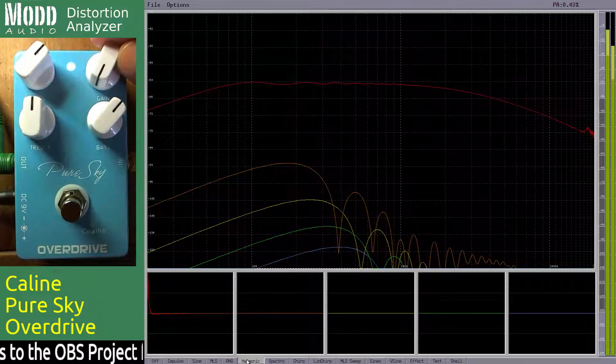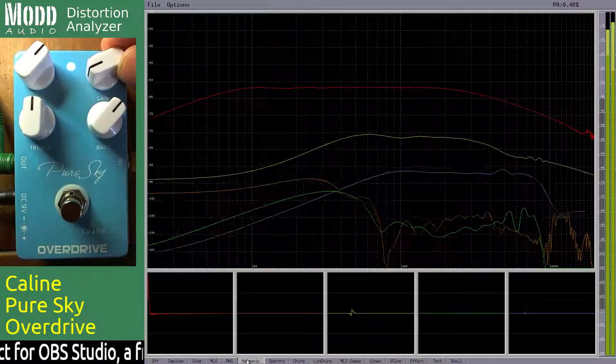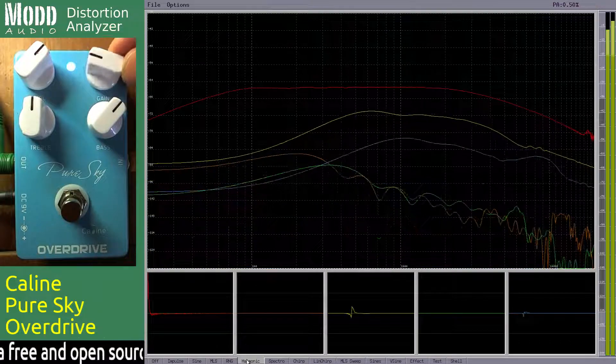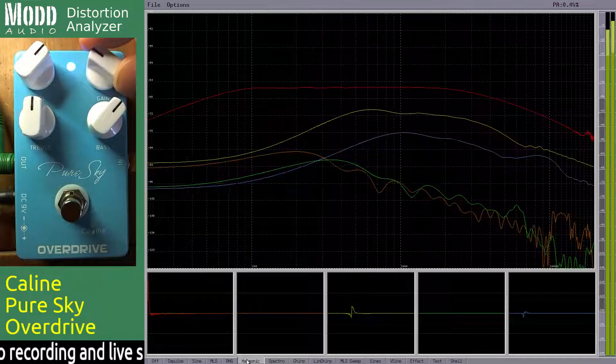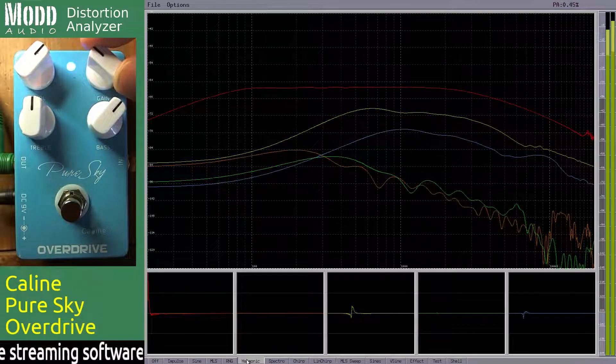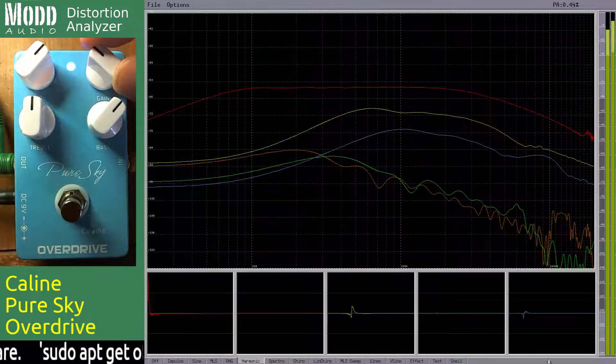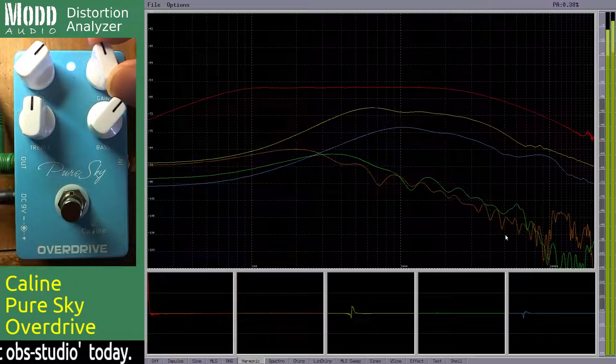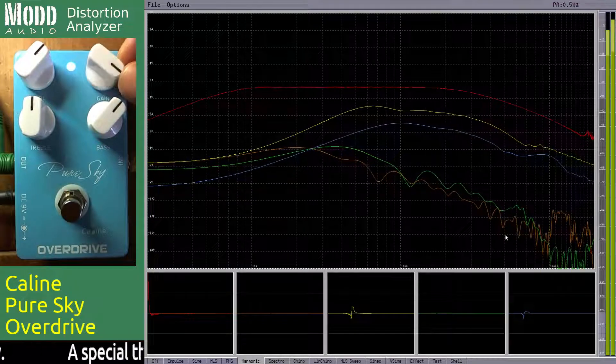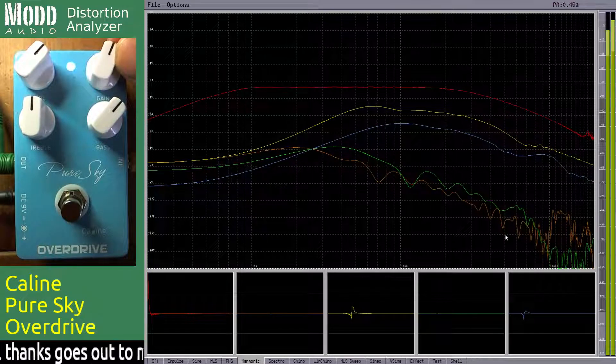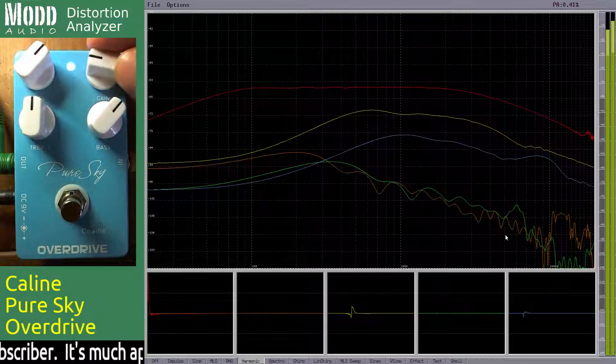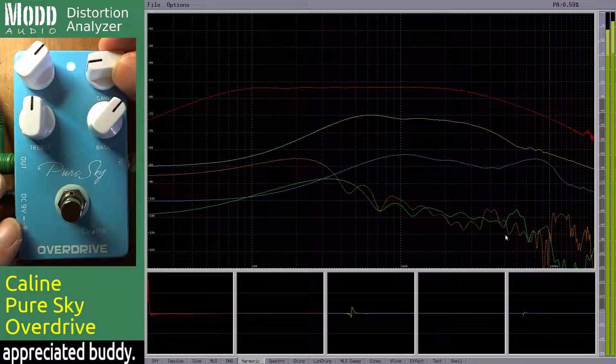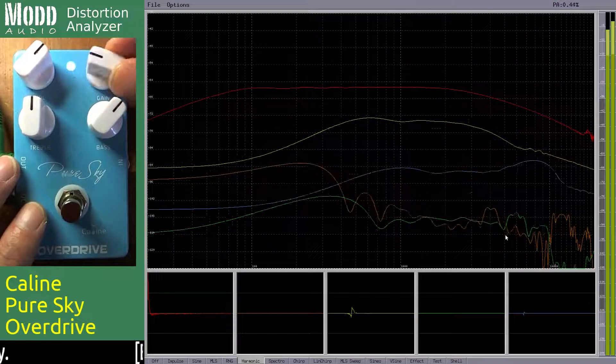As we throw the gain up we're getting a lot of third and fifth harmonics. Third harmonics yellow, fifth harmonics blue. Even harmonics don't seem to be going in too much. That's usually because of symmetrical clipping.